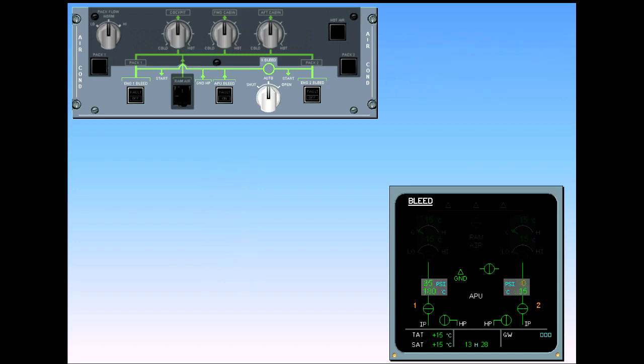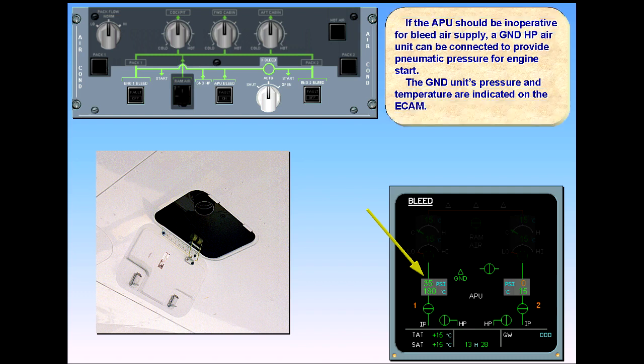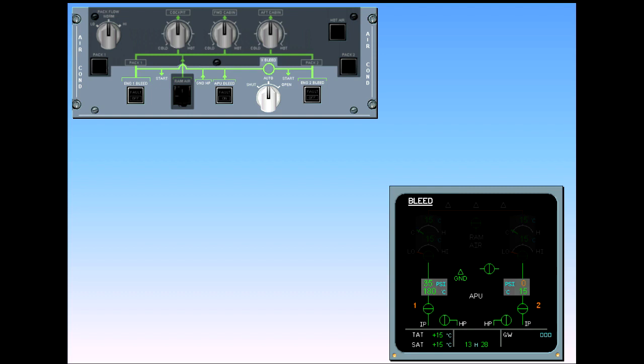If the APU should be inoperative for bleed air supply, a ground high-pressure air unit can be connected to provide pneumatic pressure for engine start. The ground unit's pressure and temperature are indicated on the ECAM. Notice that in this case the cross-bleed valve remains closed with the cross-bleed selector in auto position. In order to start engine two first, you have to set the cross-bleed selector manually to open, according to a procedure in the flight manual.